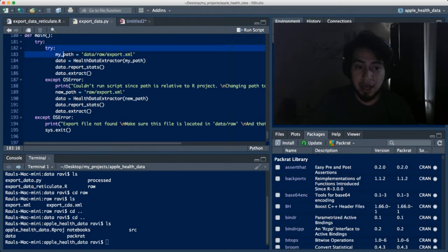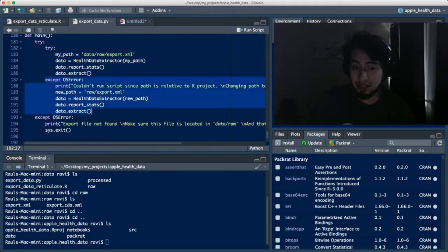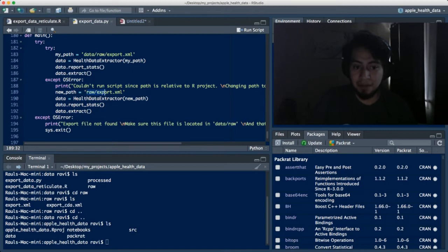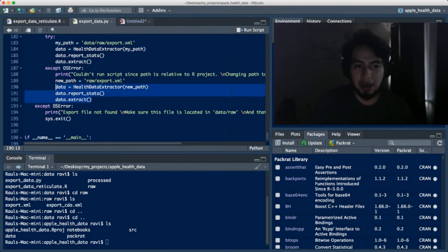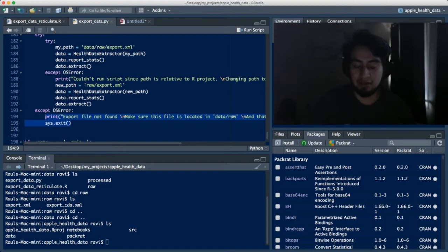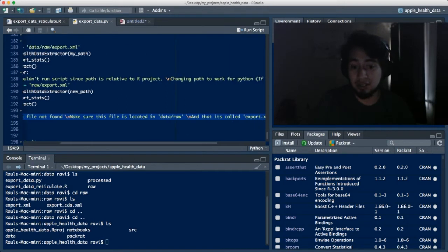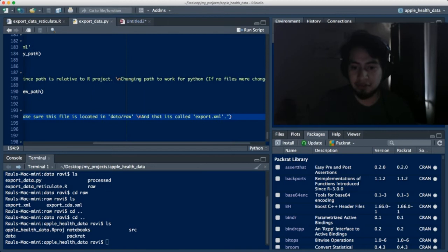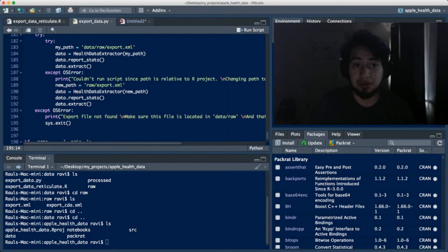In the main function — which I changed from Nicholas Radcliffe's original script — I created a nested try-except block. The first chunk contains code that works with respect to the R script. Since the parent directory is what the project recognizes, we have to explicitly tell it to go inside the data folder even though the script is already there, then into raw to grab export.xml. If that fails, the second chunk handles the standalone Python case, going directly into raw. The outer try-except prints a message if the export file is not found.